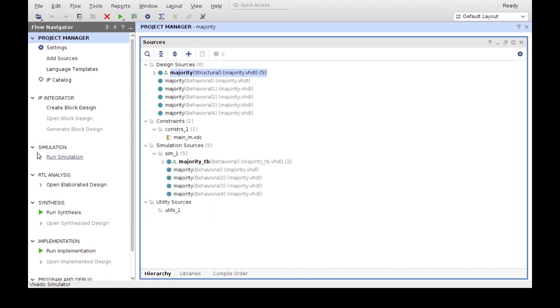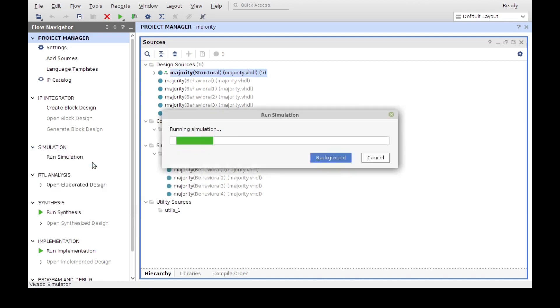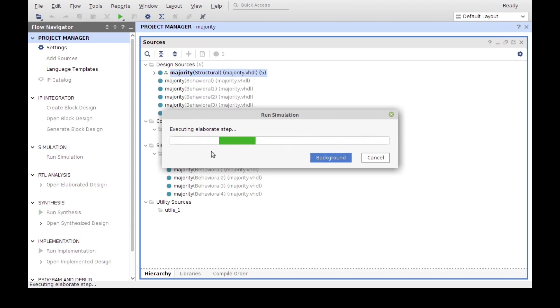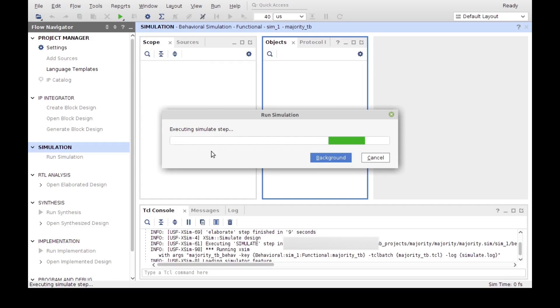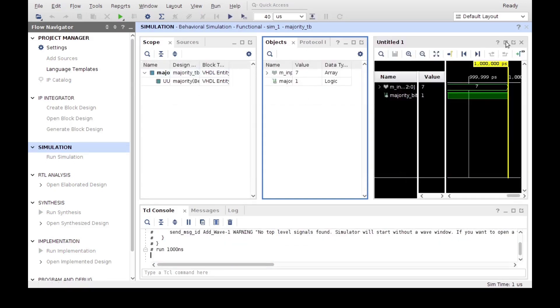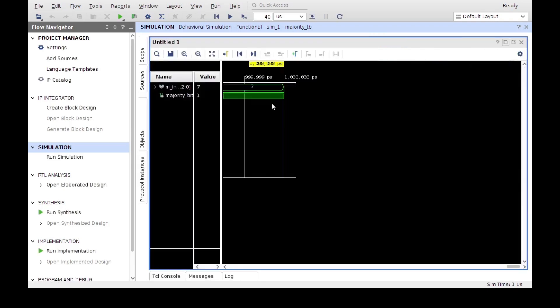Now depending on which step of our flow we are, we will be able to access some of these options later, however for now we can only run a behavioral simulation. You can see it goes through the analysis and compile, then elaborate step, and then it goes into the simulate steps. These are all individual steps that have to be performed in order to execute the simulation, with the last step being the dumping of all the information into the Wave Viewer, which is here.